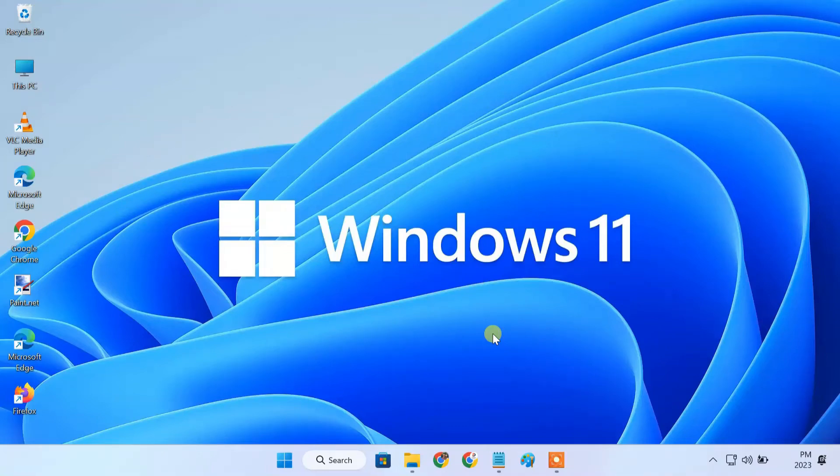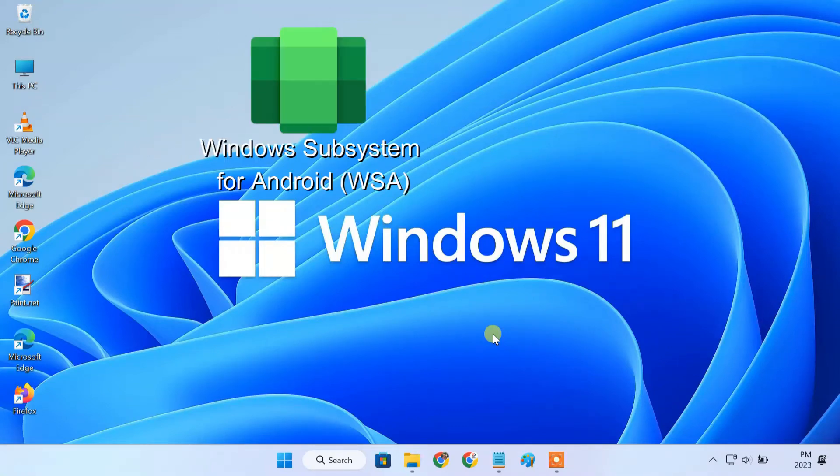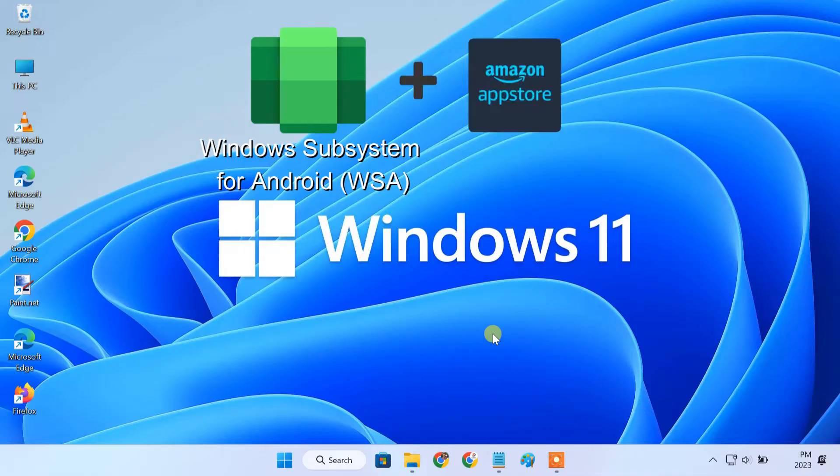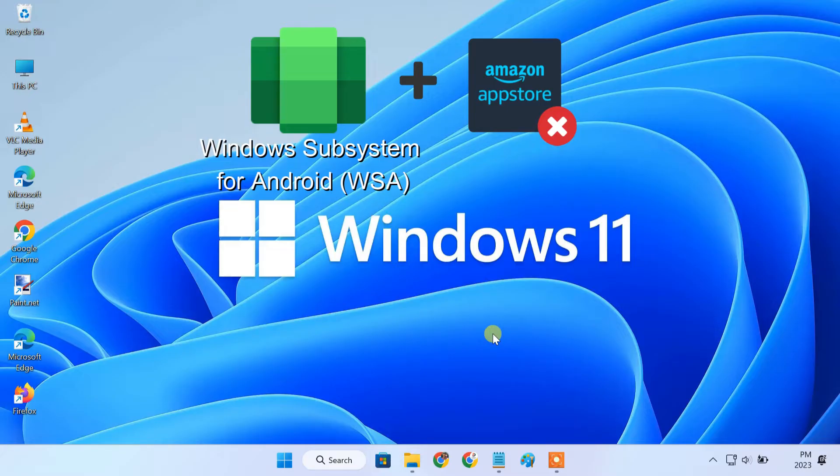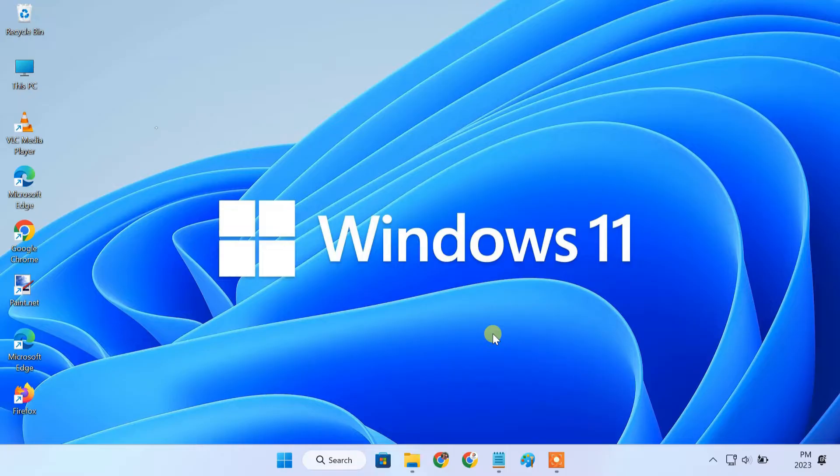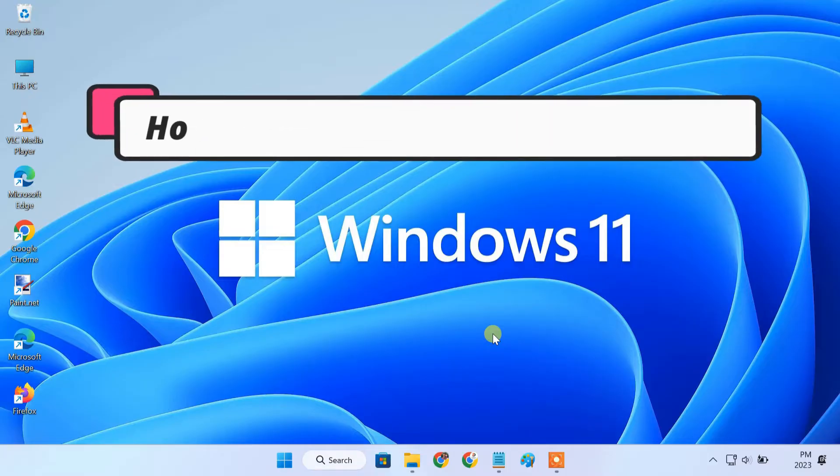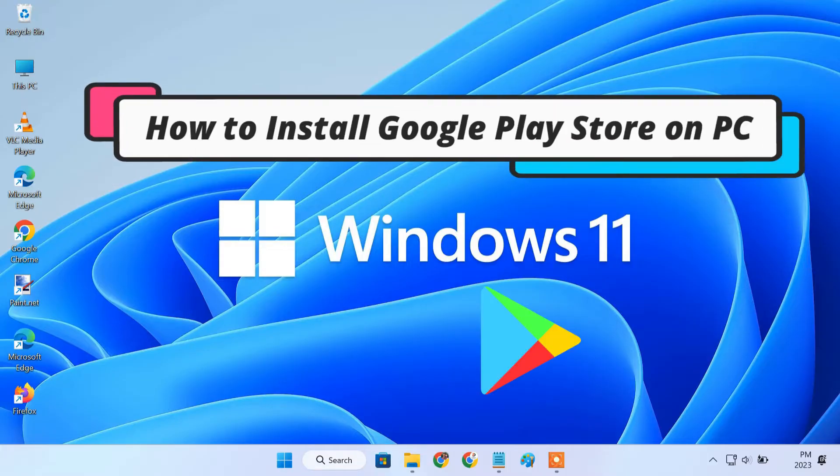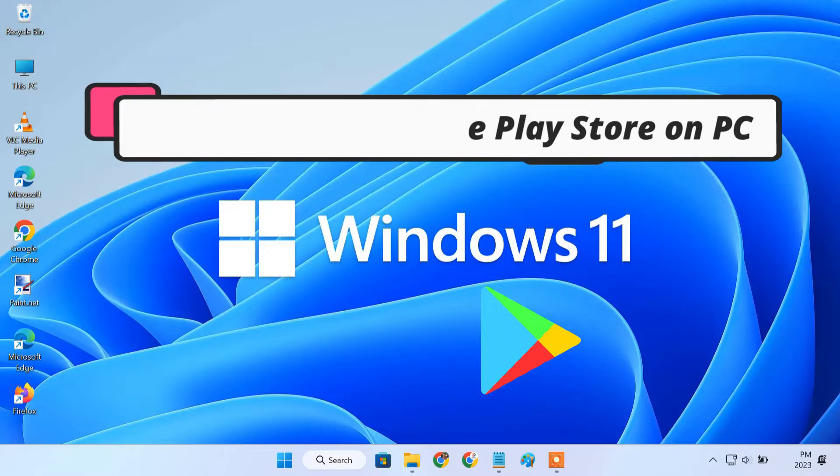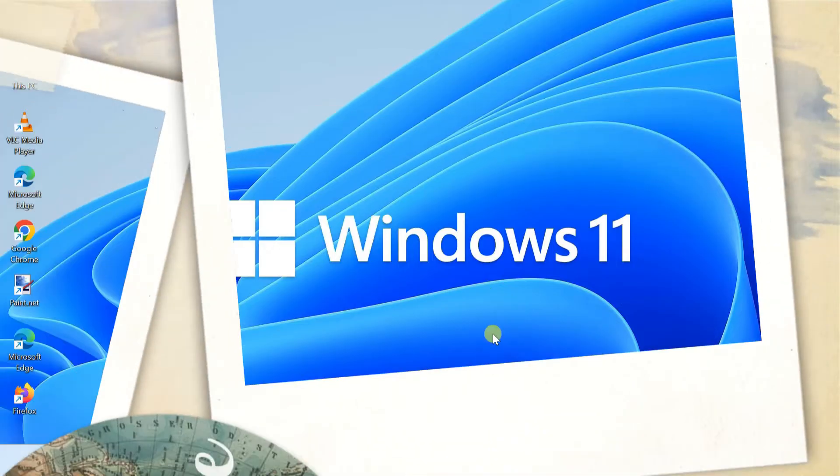Last year, Microsoft added Android app support on Windows 11 with the launch of Windows Subsystem for Android. However, it comes with Amazon App Store which is still not available in all the countries. Also, Amazon App Store doesn't include all the apps that you find on Play Store. That's why I'm making this tutorial on how to install Google Play Store on Windows 11 PC to make it easier to download any Android apps.